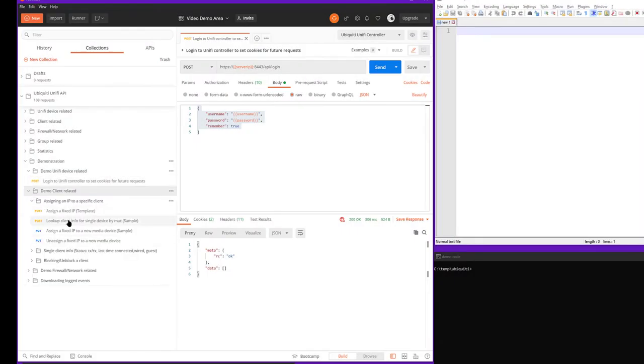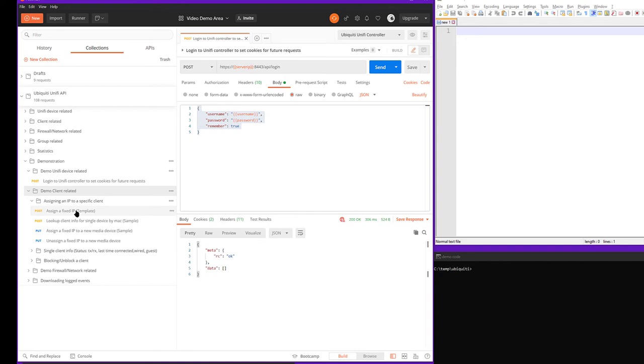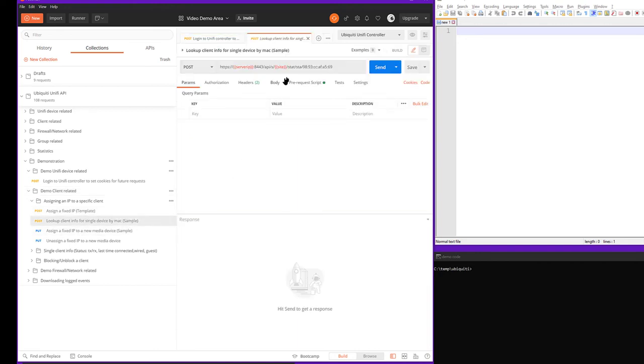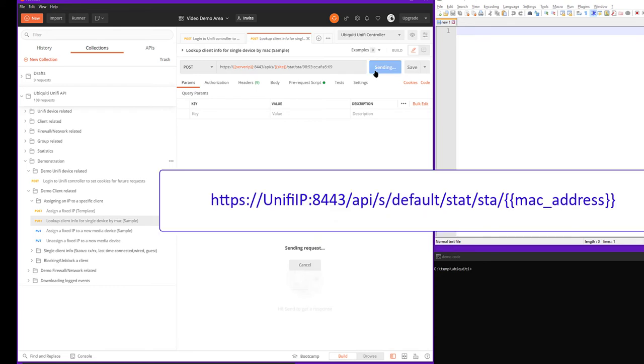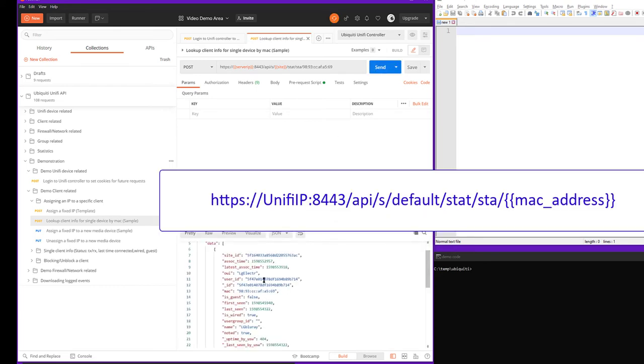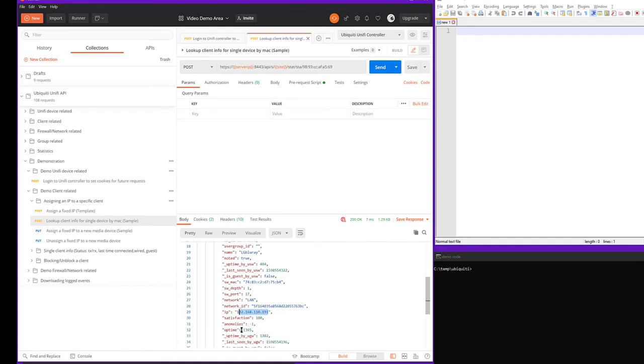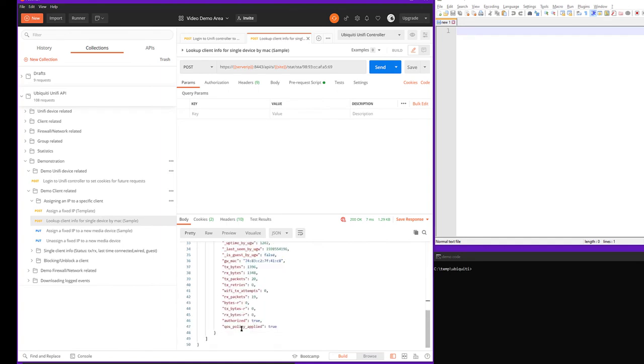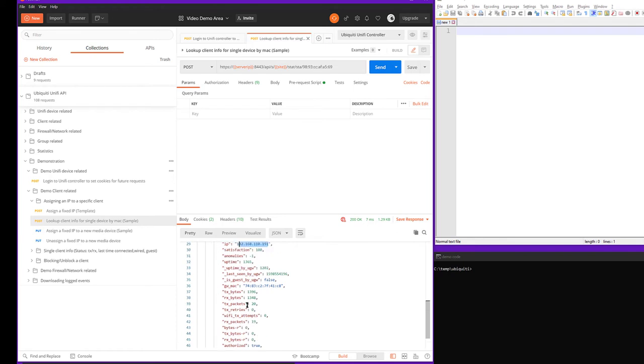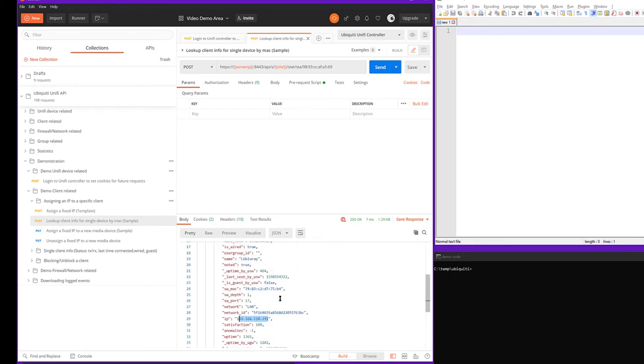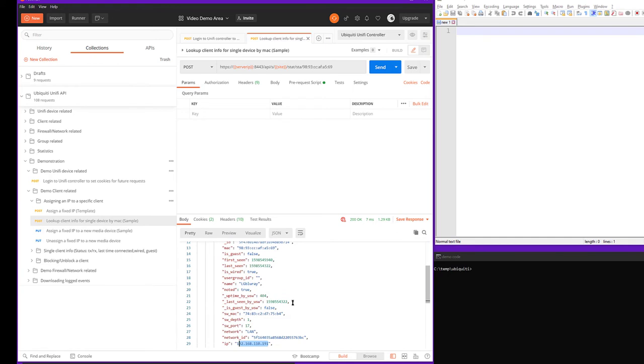So now these requests will work because Postman will automatically use the cookies that were provided by this request. Let's say you want to assign an IP address to a specific machine. We can look up that machine by MAC address, get the information we need, which is the ID, the device ID, and the network ID. This is the IP address that's been given to that machine via DHCP. You can tell that by looking for the fixed IP equals and it doesn't have one. So this is a DHCP assigned IP address, but we want to give it a static one.